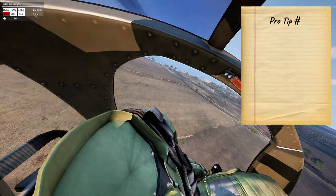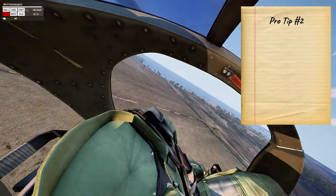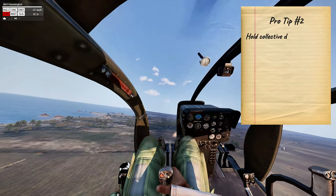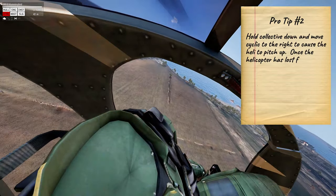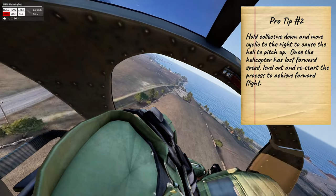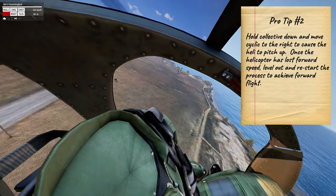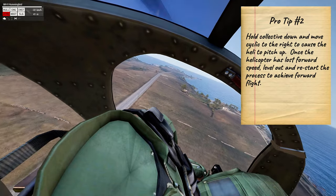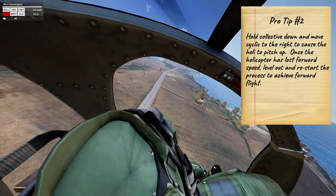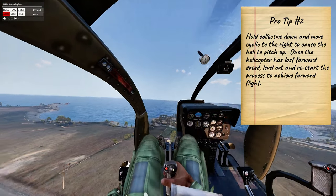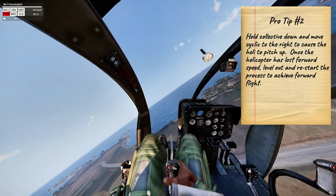If you ever find your heli locked into a sideways flight, all you have to do is hold your collective down and apply right-side-click so the helicopter flies straight up. Once it loses all its speed, level out and restart the process to get the helicopter flying straight.